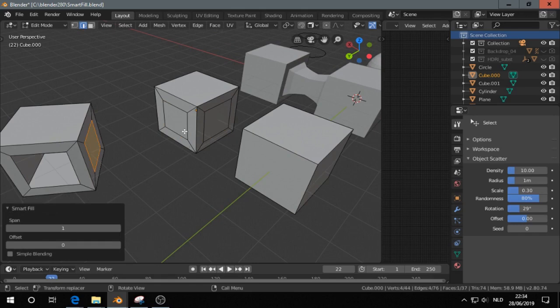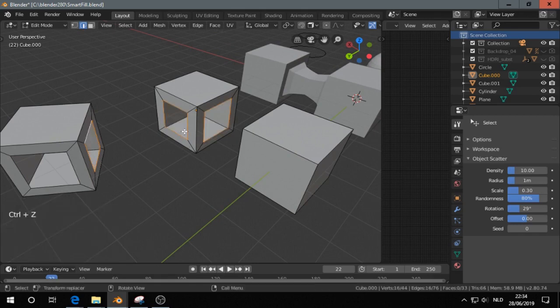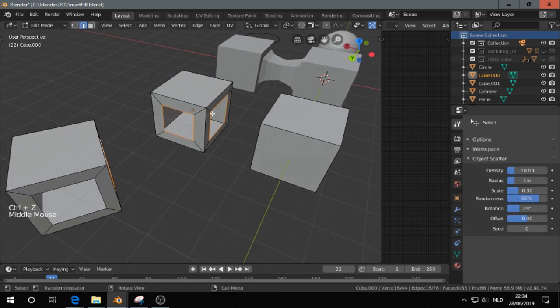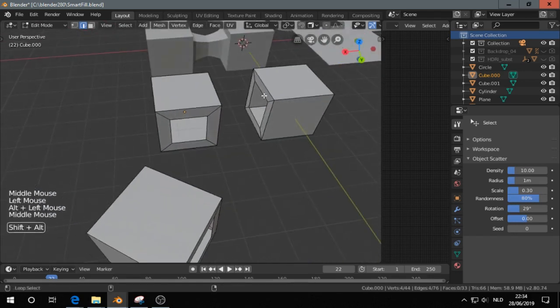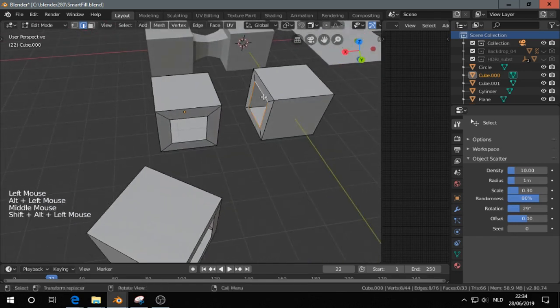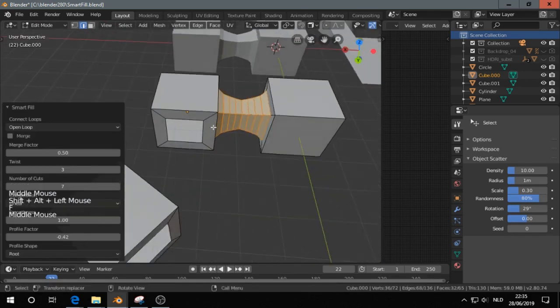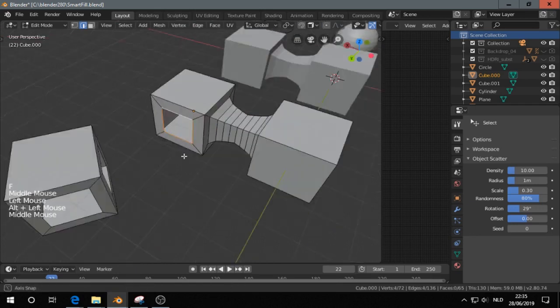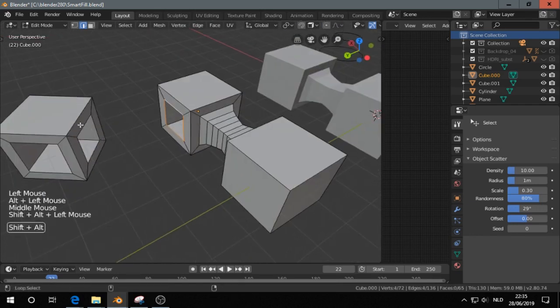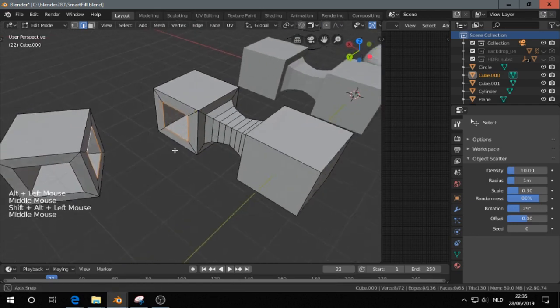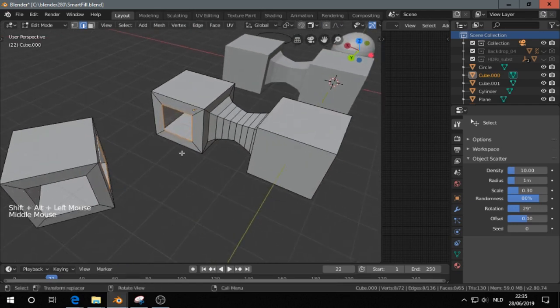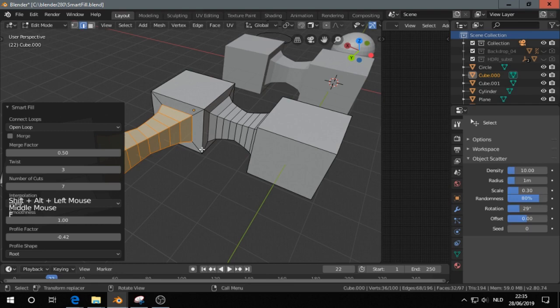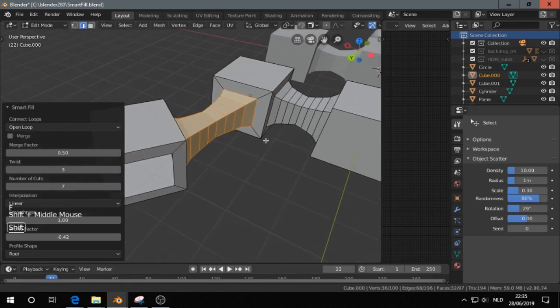If you want to make a bridge, you have to select first one loop here, one loop there. Make a bridge. Then it remembers the same settings as before.